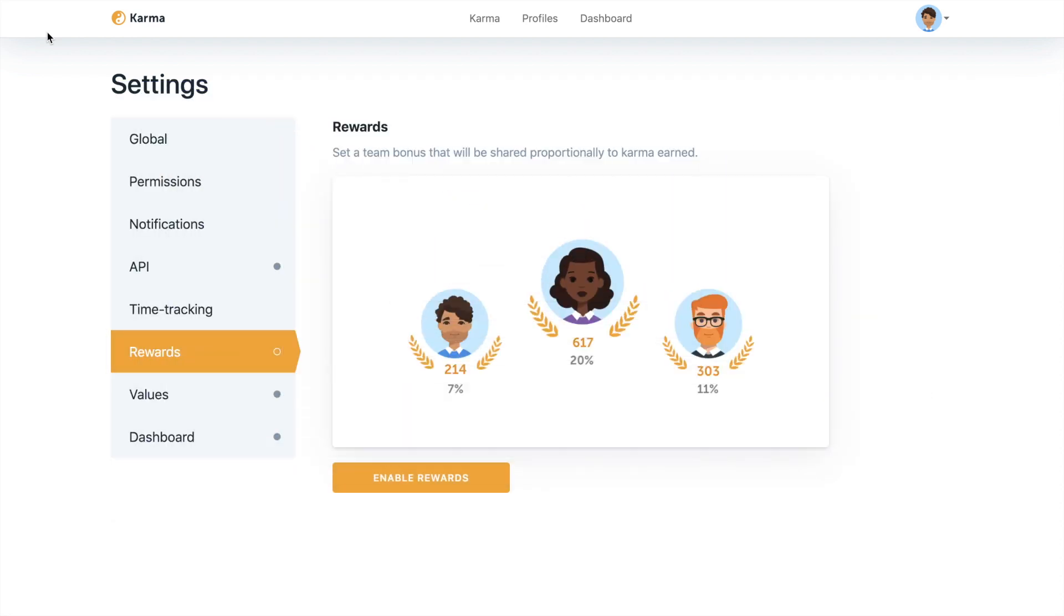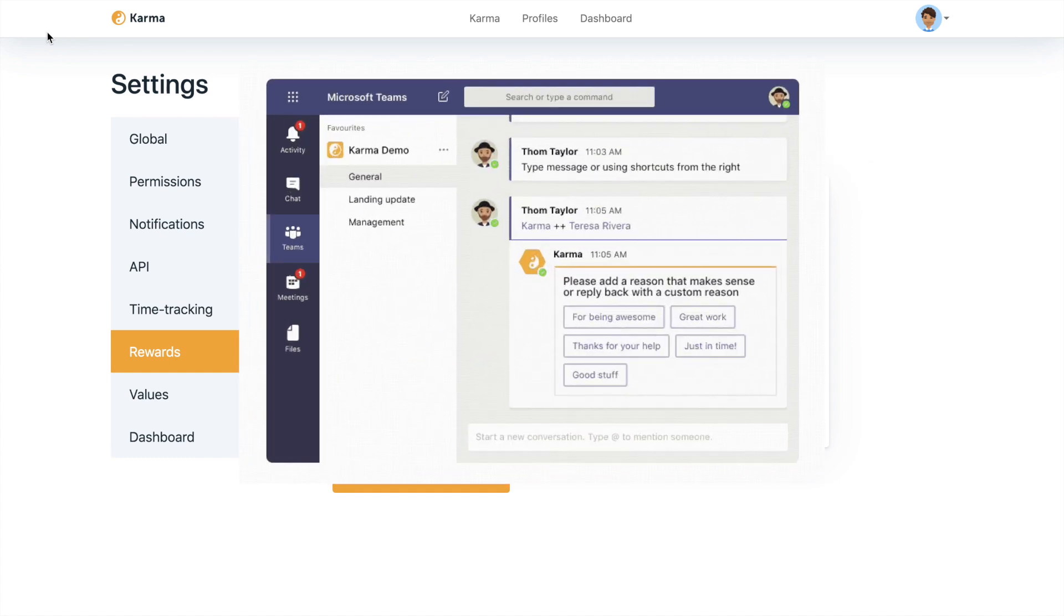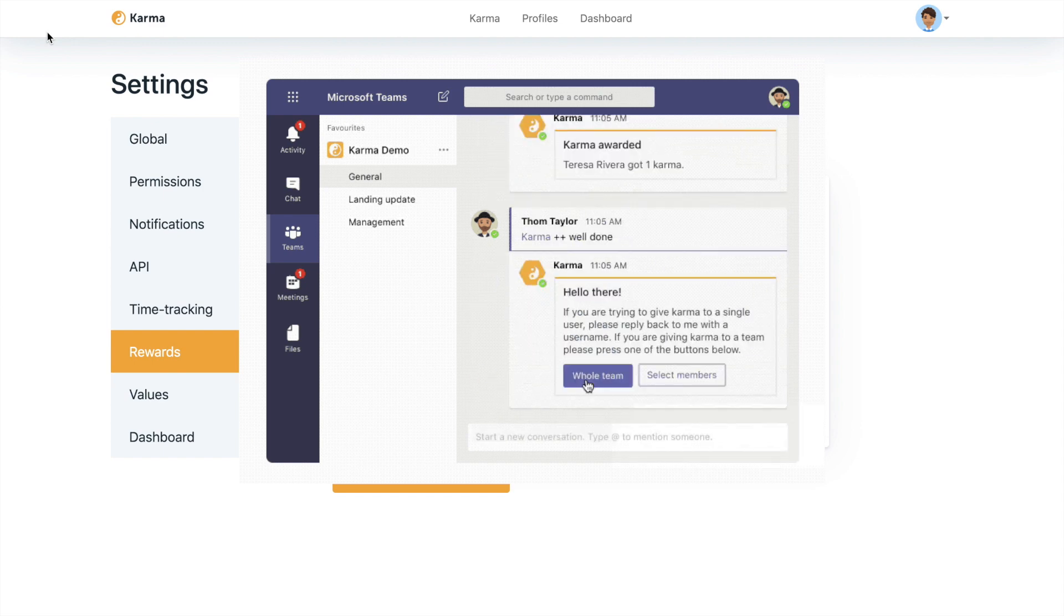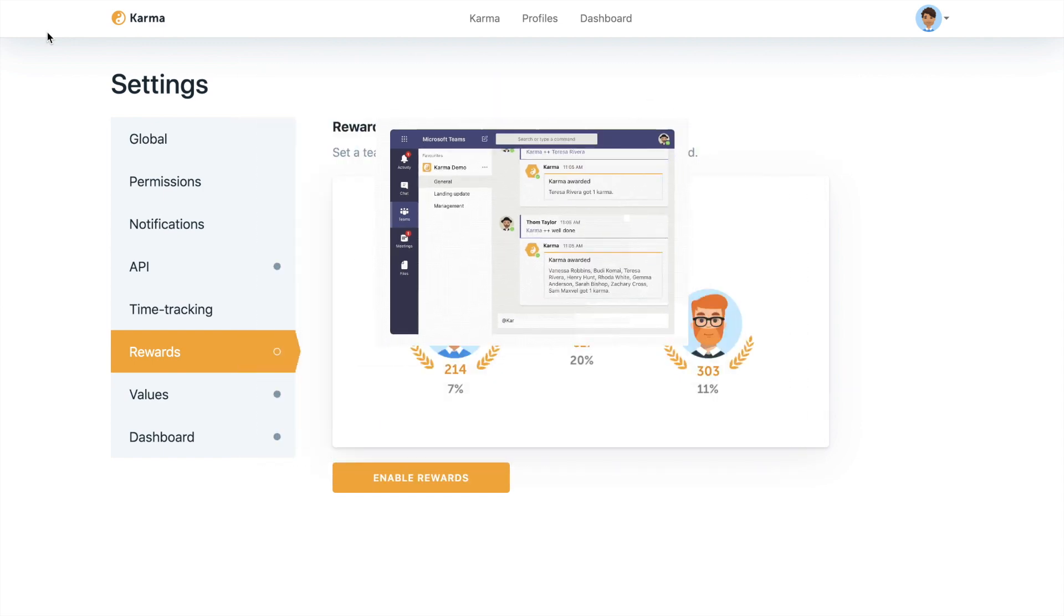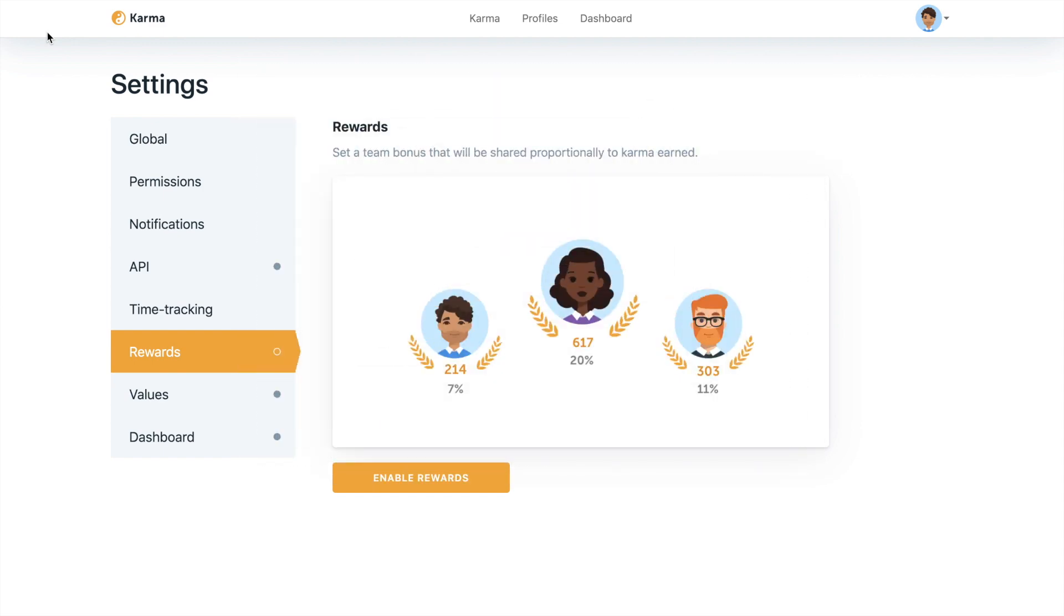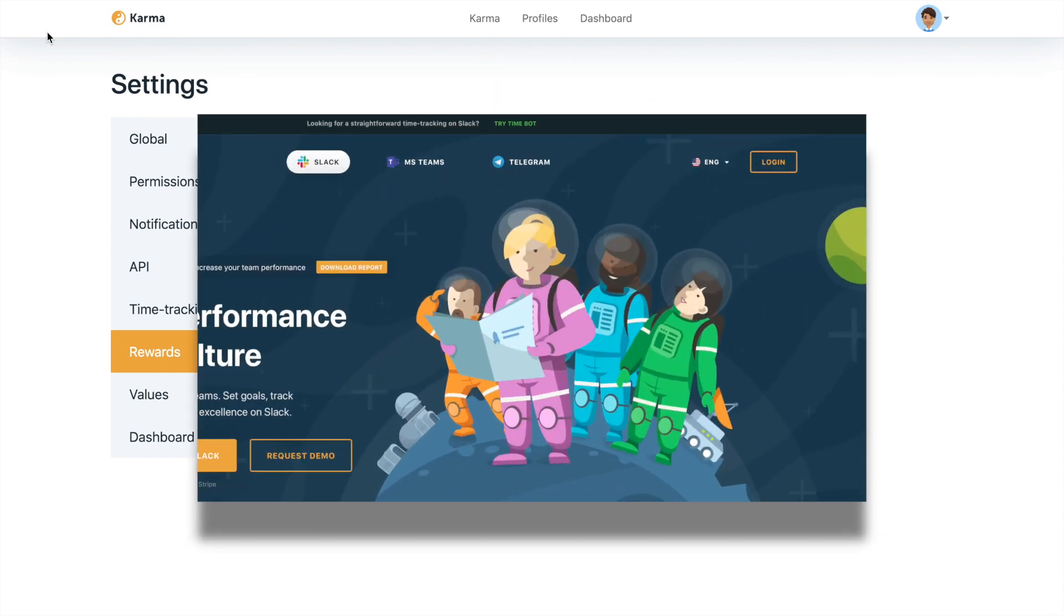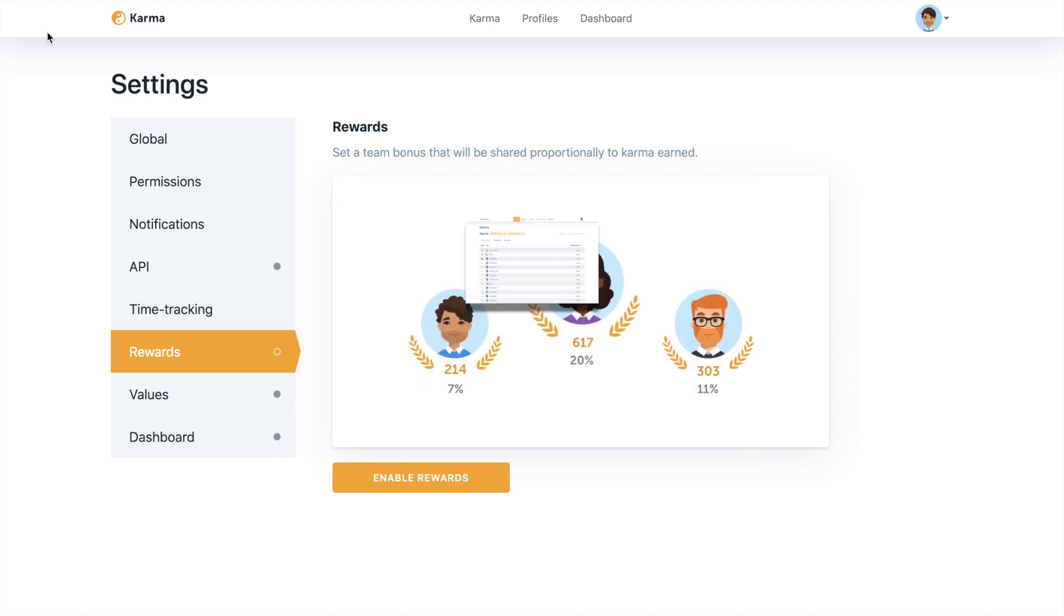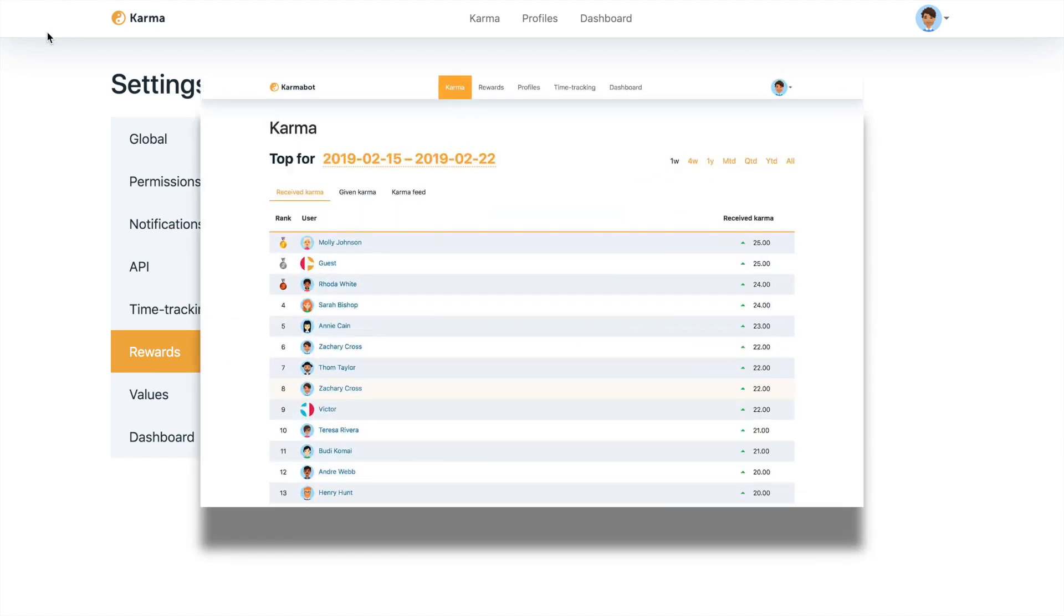When you install our product and add the bot either to Slack or Microsoft Teams, head to your dashboard. If you're in Teams, then you need to head to the personal messages with the bot. And if you're in Slack, head to karmabot.chat and log in with your Slack login.